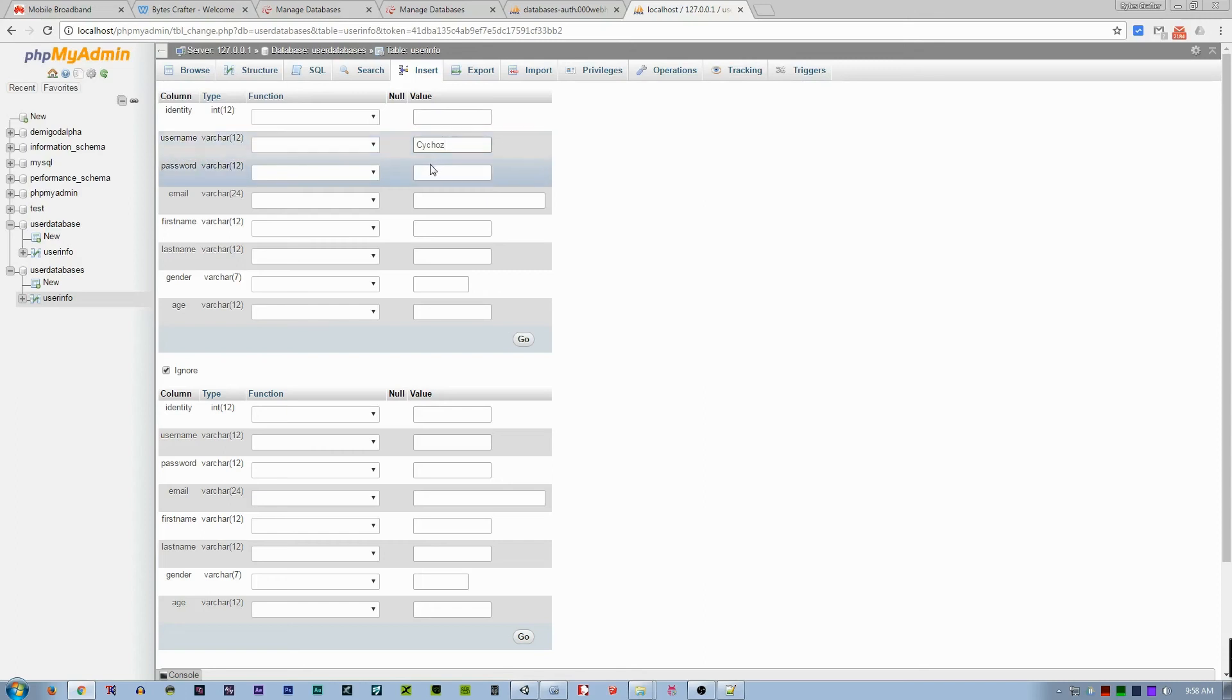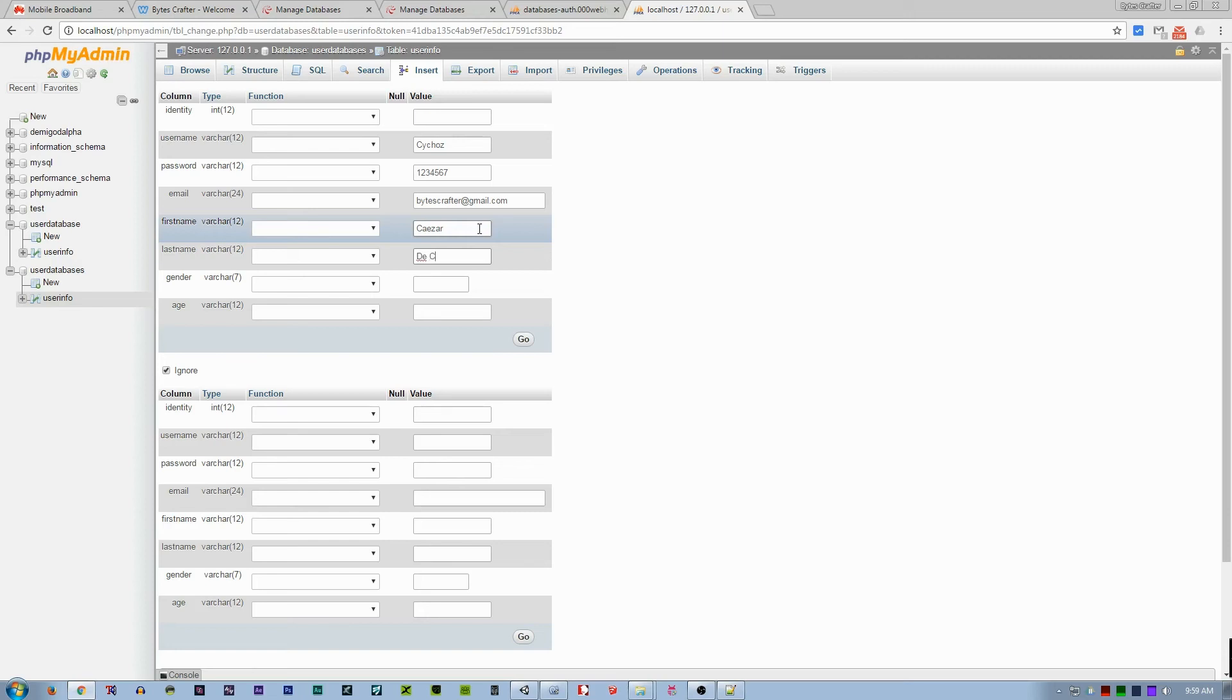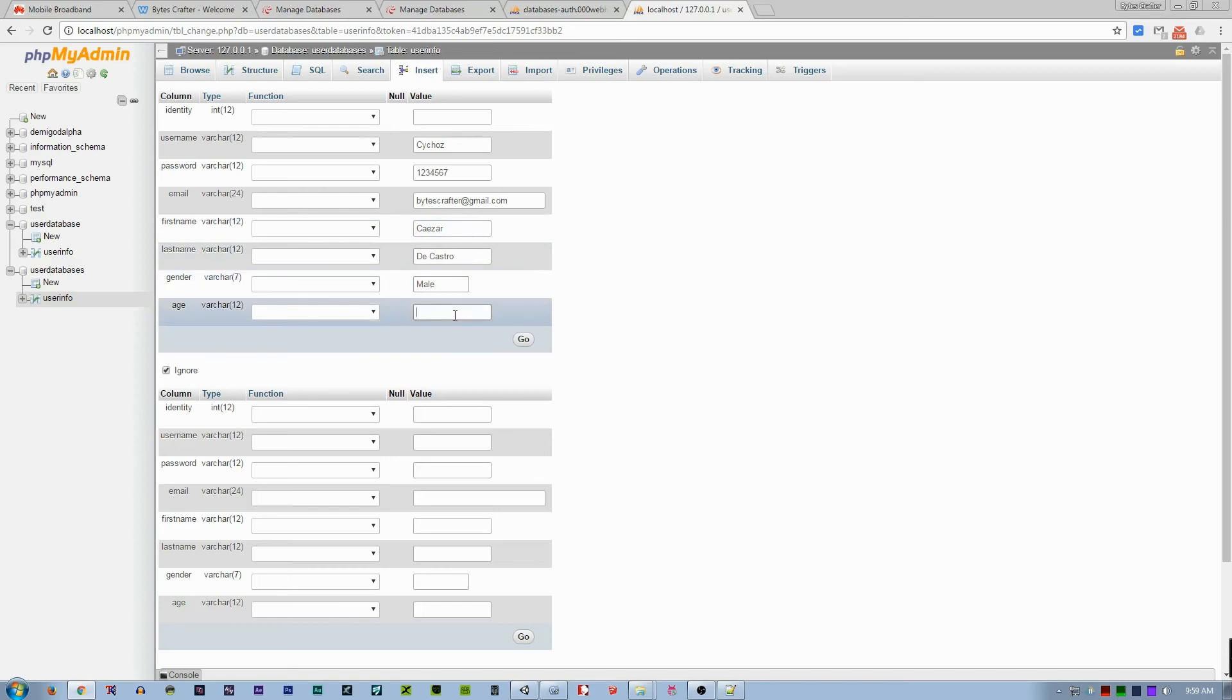Username will be Cytos. Password will be 1234567. Email would be bytescrafter@gmail.com. First name would be Cesar. Last name would be Decastro. Gender would be male. And age would be 24. So if I go...